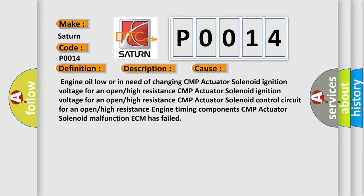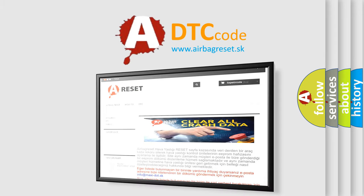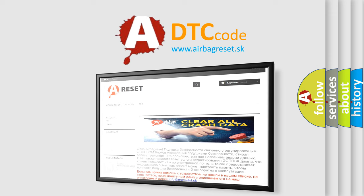Airbag reset website aims to provide information in 52 languages. Thank you for your attention and stay tuned for the next video.